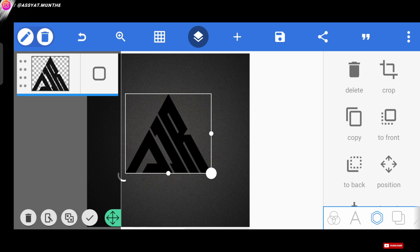If you don't understand, I'll give an example. Look, for example, we didn't add the pattern we made before. Okay, let's undo first.